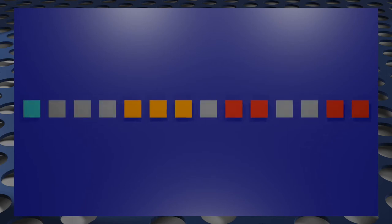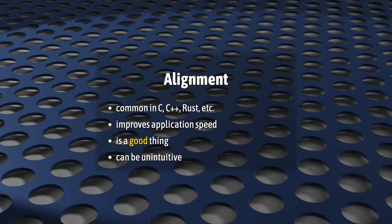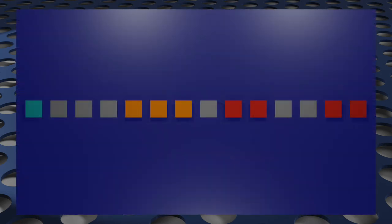All of that empty space there is padding, and this is due to something called alignment. This is something that also happens, depending on optimization settings, in languages like C, and C++, and Rust as well. It's done purely for speed, so it's a good thing, but it's not very intuitive. So, we're going to need to make sure that the data that we send to the GPU conforms to this layout.